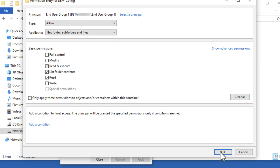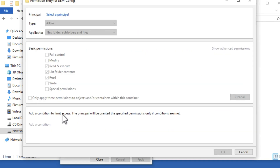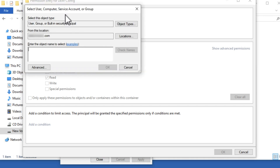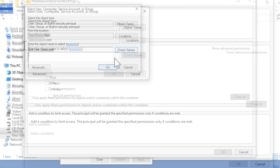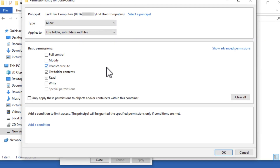To configure computer-based settings, click Add and select a principal again and enter the name for Computer Accounts. For this example, the group is End User Computers. Or, instead of selecting separate groups for End Users and Computers, you could enter the built-in group Authenticated Users, which includes both. In the Basic Permissions list, select Read and Execute permissions and verify that these permissions are applied to this folder, subfolders, and files.